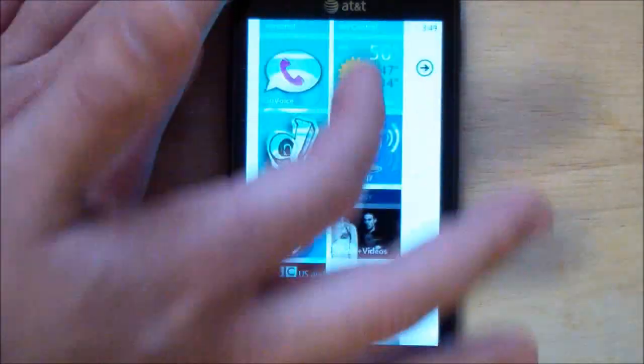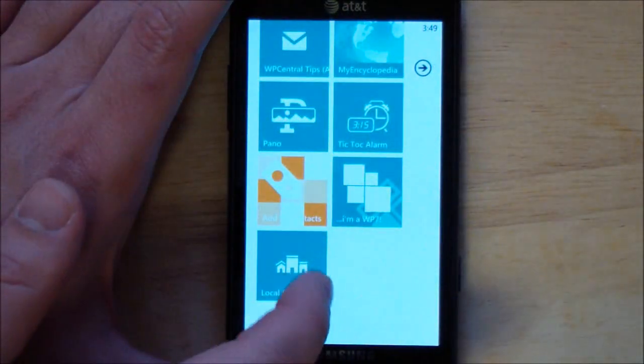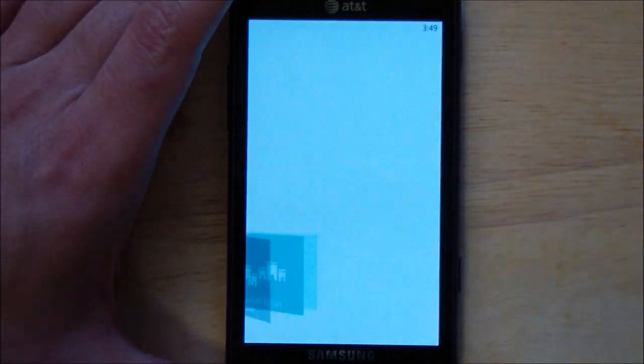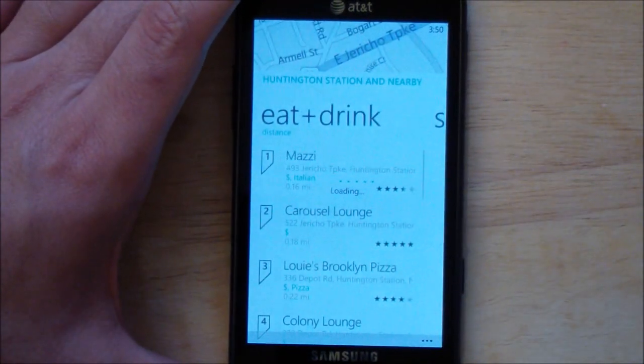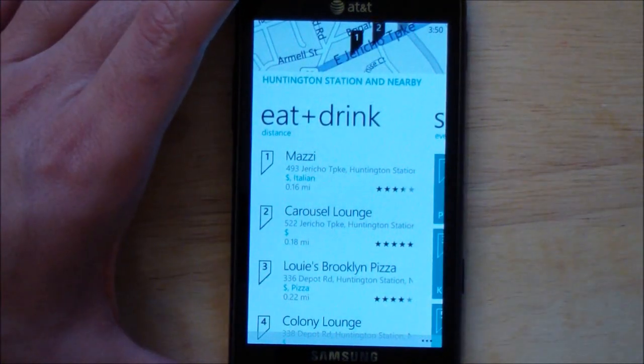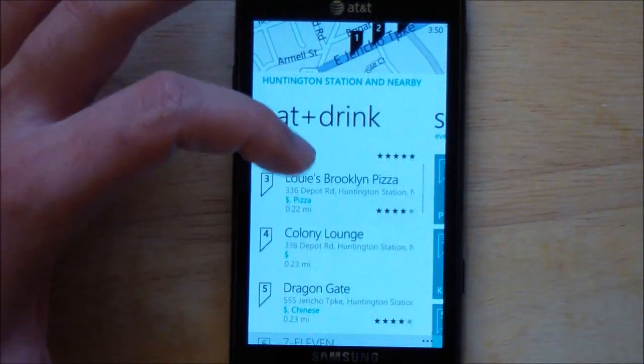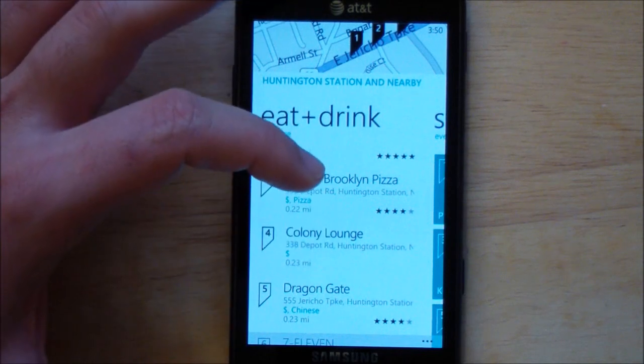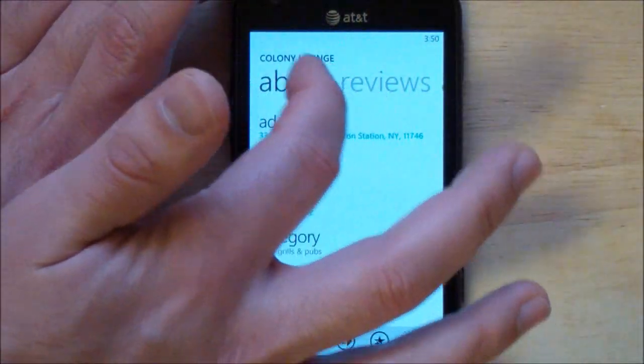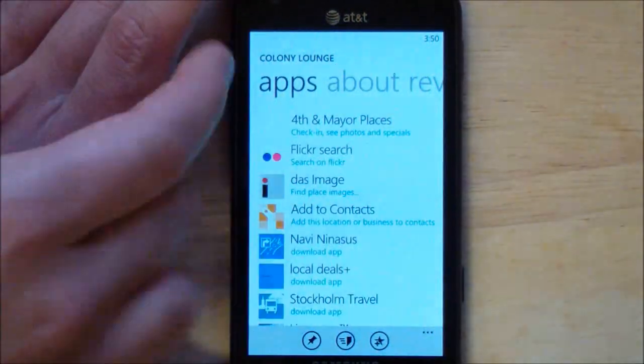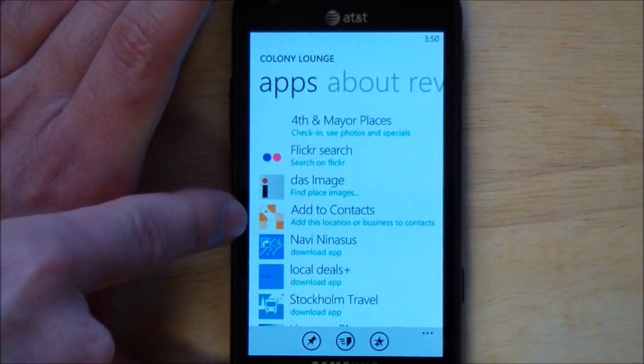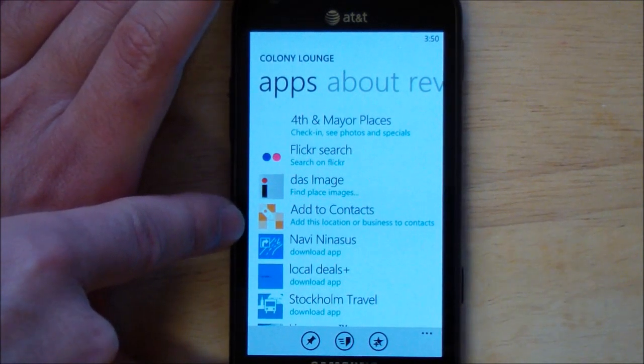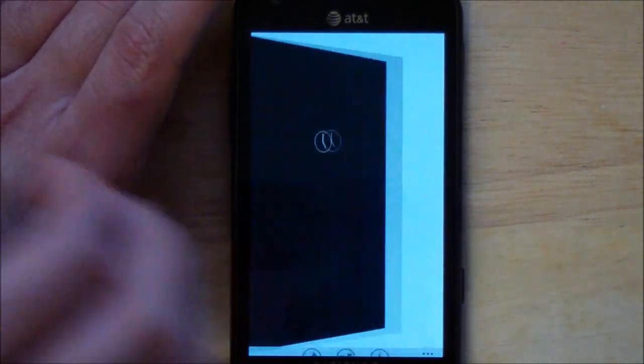This of course will also work with Local Scout. So we'll bring that up here. Once again we find all sorts of places. Colony Lounge, and just like Biz Saver you scroll over and add to contacts is right there. I tap that.